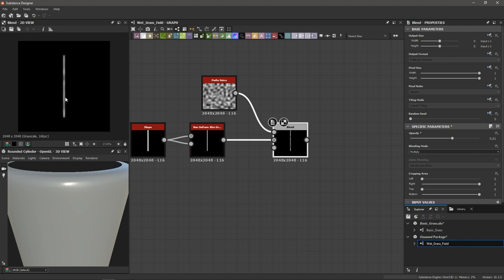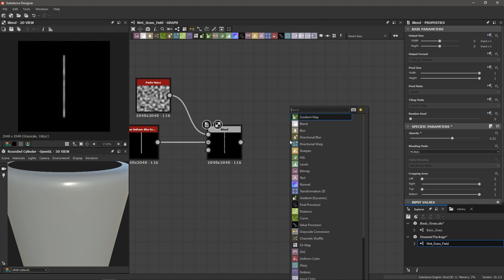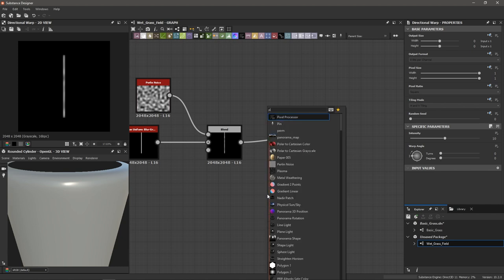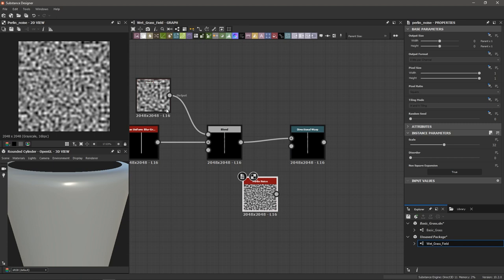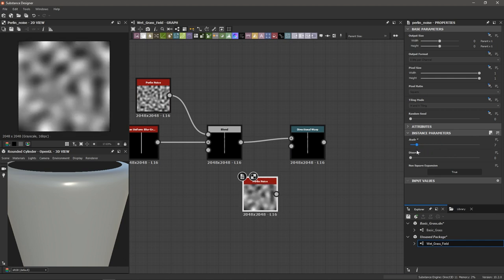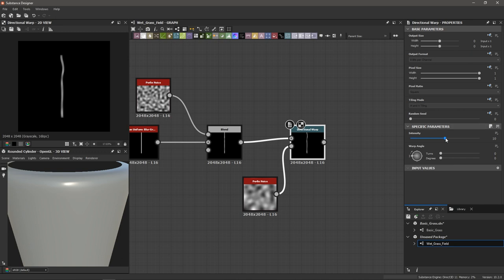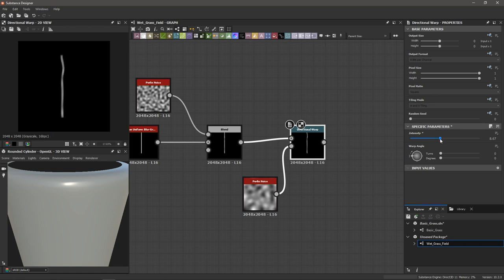To add even more organic variation, I'm going to bend the blade using a Perlin noise and a directional warp. I'll bring in a directional warp and wire the blend node into it, then add another Perlin noise with a scale of around 7 into the intensity input to get large organic patches of grayscale values. I don't want to bend it too much so the blades hold up from far away — an intensity of 8.1 looks good.